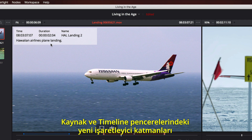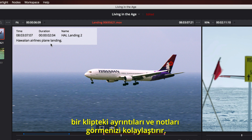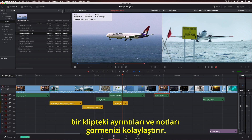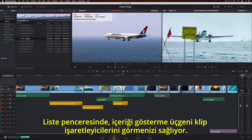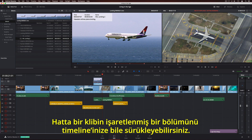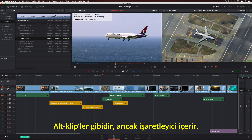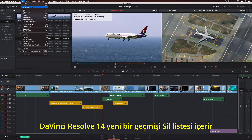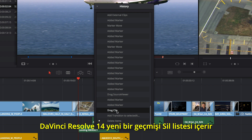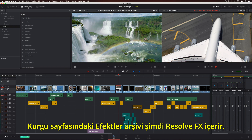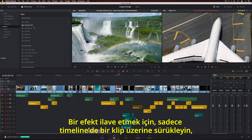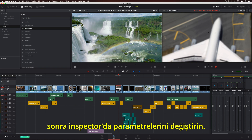New marker overlays in the Source and Timeline Viewers make it easier to see details and notes on a clip. In List View, the disclosure triangle lets you see clip markers. You can even drag a marked portion of a clip into your timeline — it's like sub-clips, but with markers. DaVinci Resolve 14 introduces a new Undo History List, so you can now step back through your actions. The Effects Library on the Edit page now includes ResolveFX. To add an effect, simply drag it onto a clip in the timeline, then change its parameters in the Inspector.